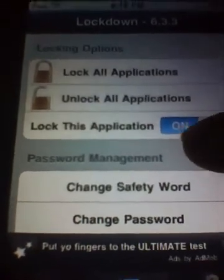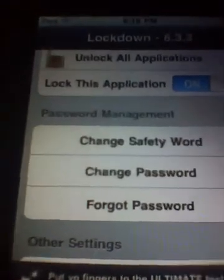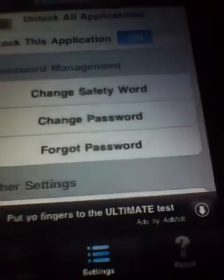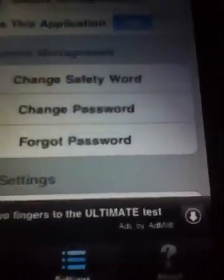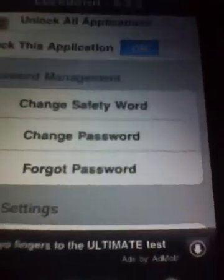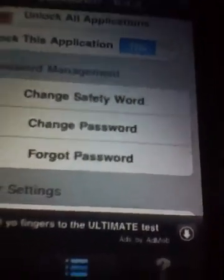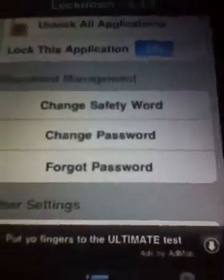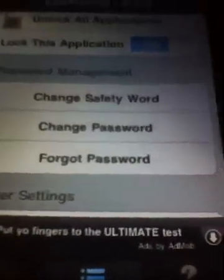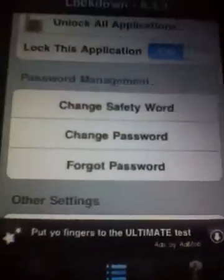You pick a safety word just in case you forget your password, and it can be as many digits as you want. Mine's four but I'm going to change it back to my other one which is about nine.